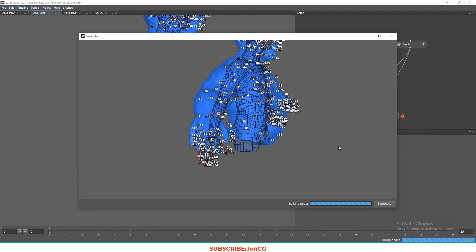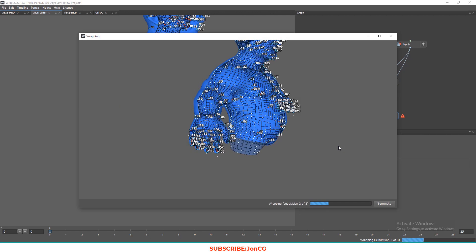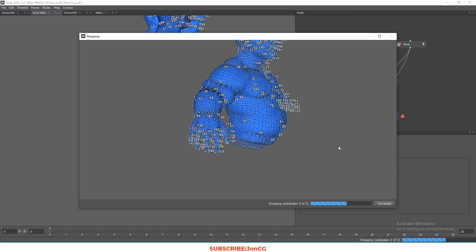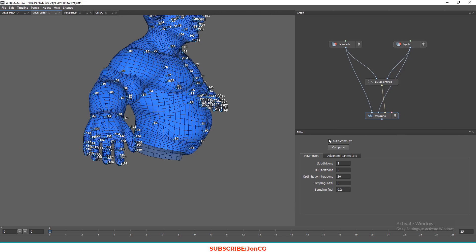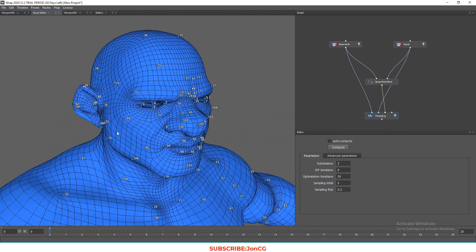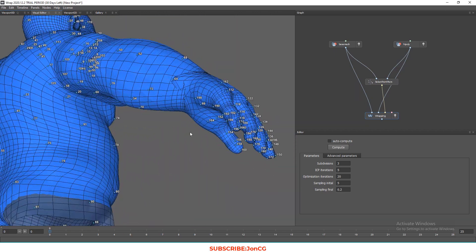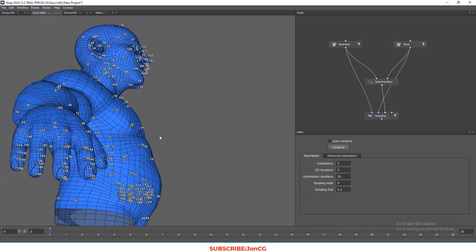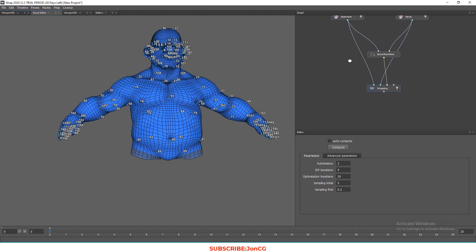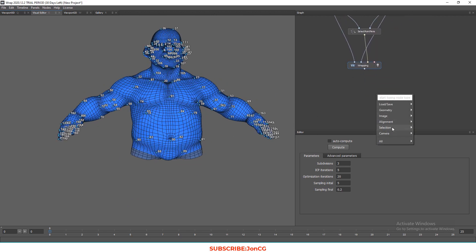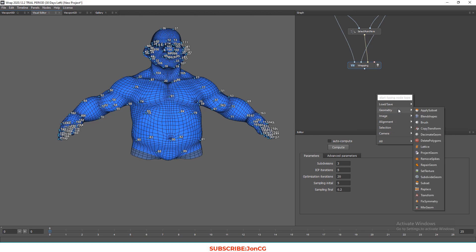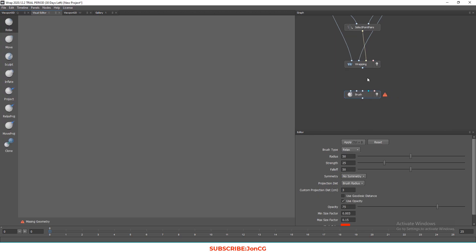After adding the finger points, let's do the wrapping again and compute to see what we get — hopefully it's better this time. There's a little issue on the ear, on the arm, and also on the fingers. We can fix that by adding a node — specifically a Brush node.